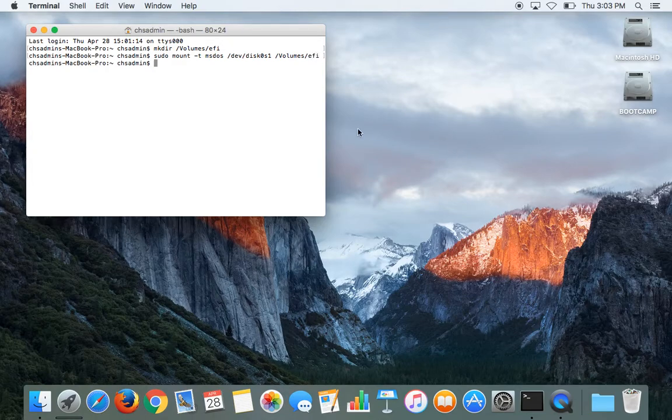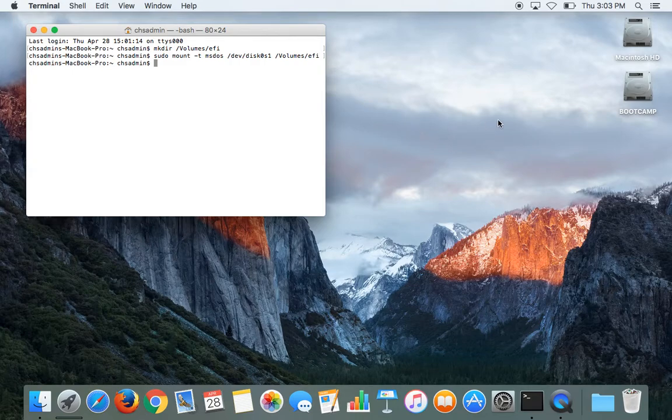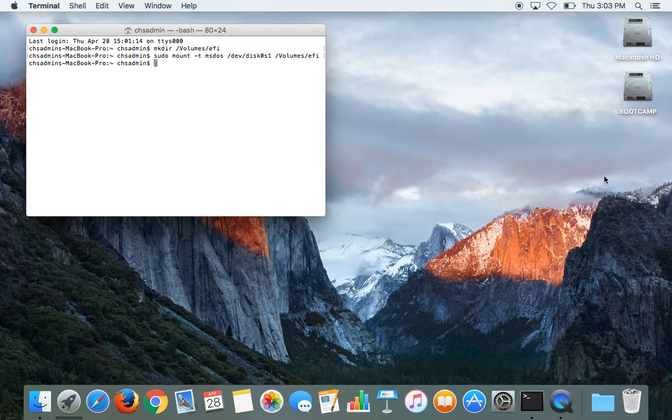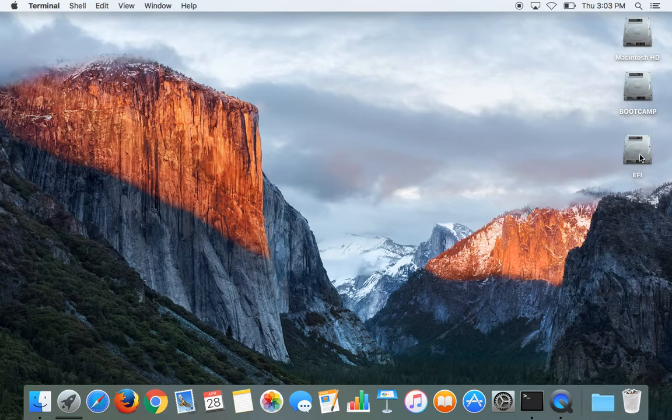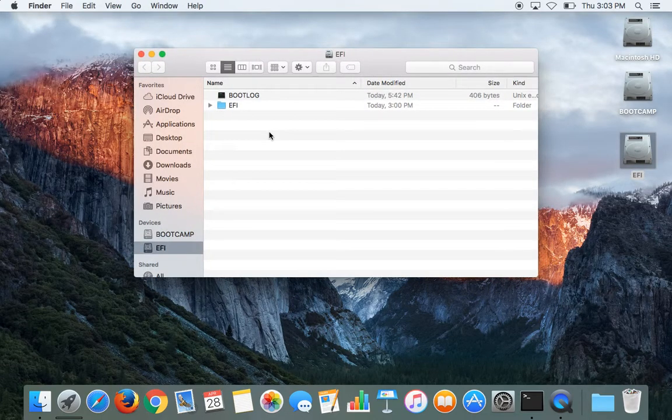Give it a second, and it should bring up the EFI volume right here somewhere. There we go, perfect. You can go ahead and get out of the terminal. What you're going to do now is open up that partition.